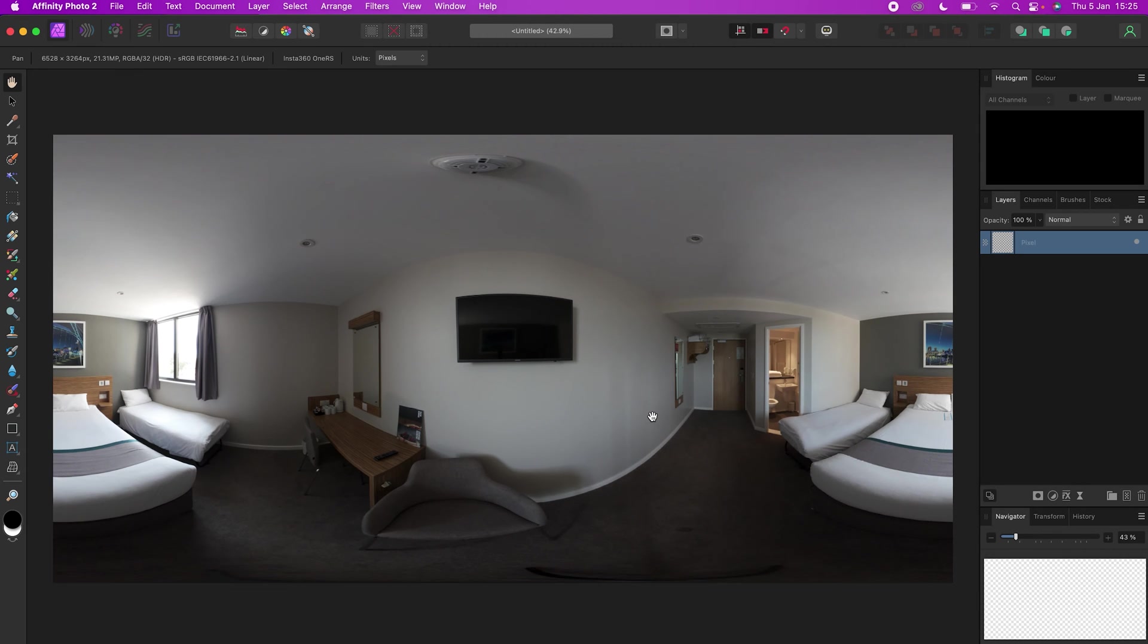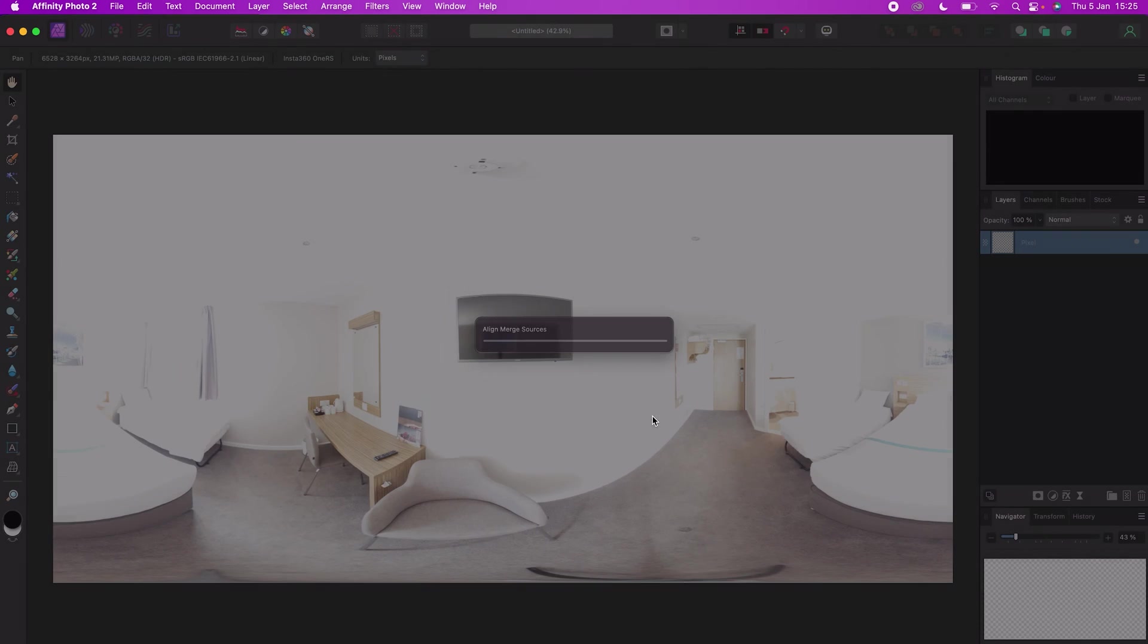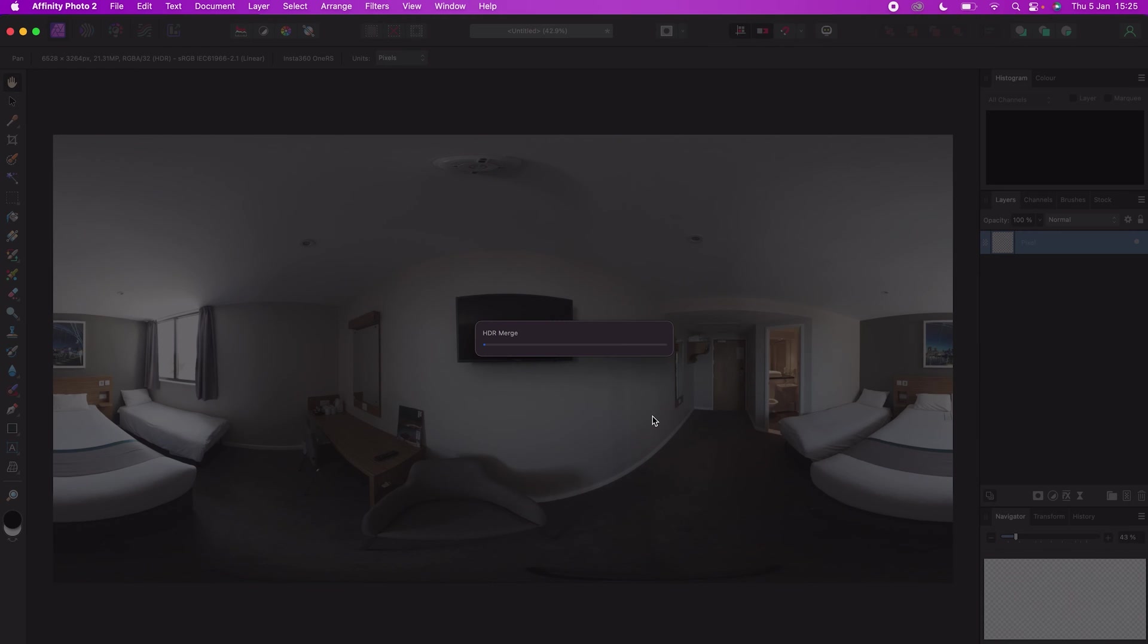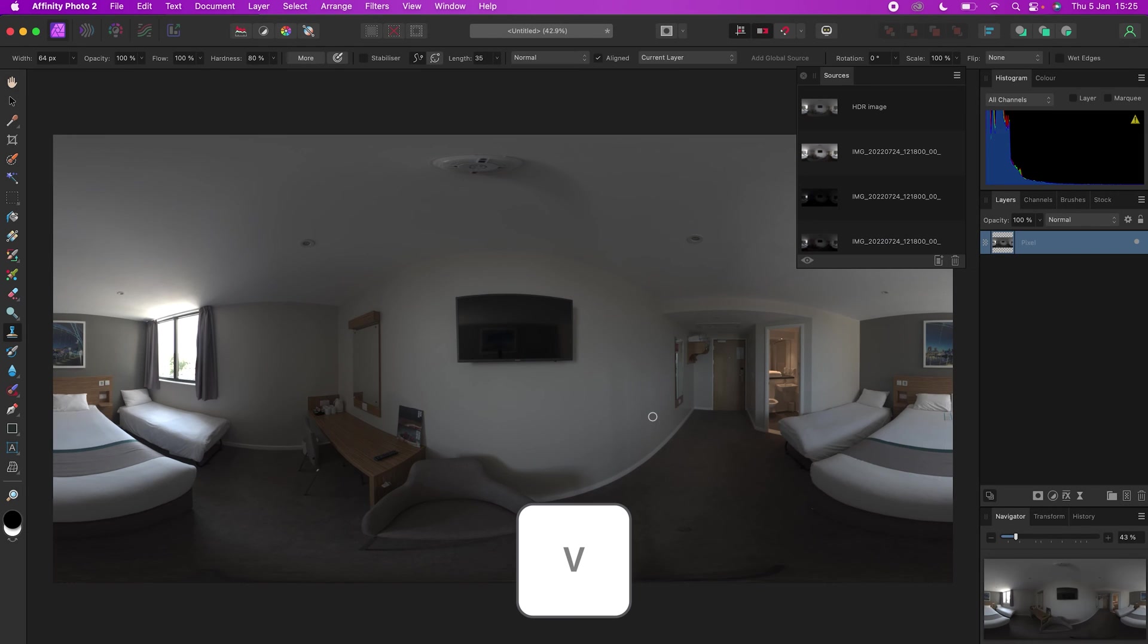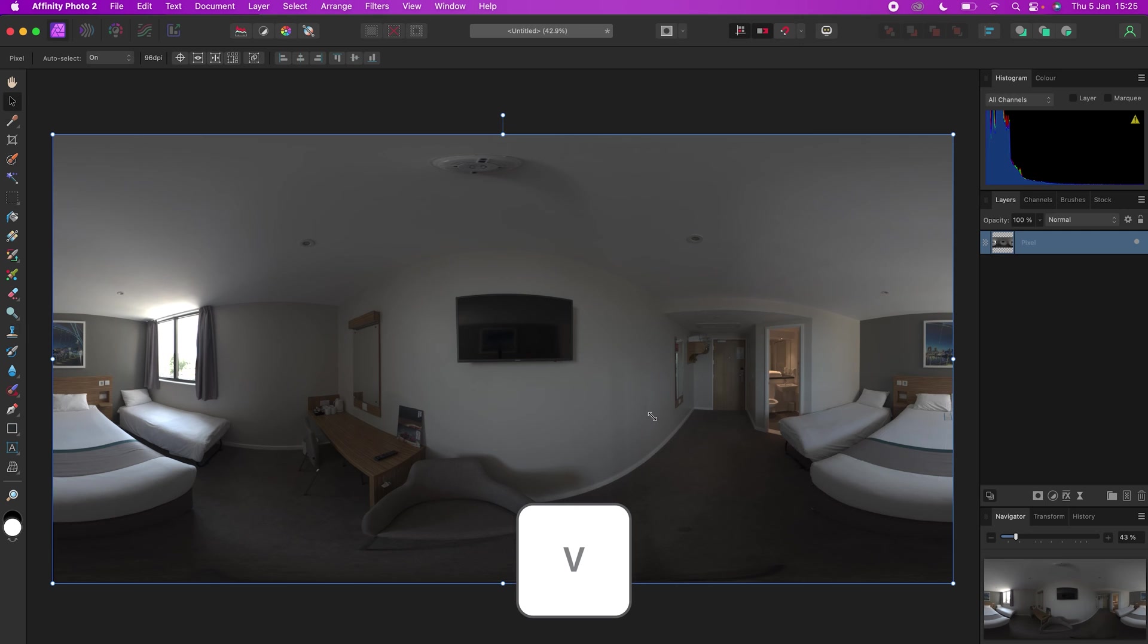Wait for the photo to finish processing and Affinity Photo has merged the set of five photos into a single RAW 360 photo. Press V on the keyboard to change to the move tool.